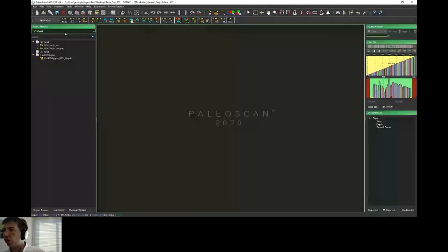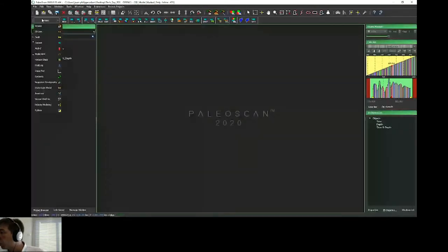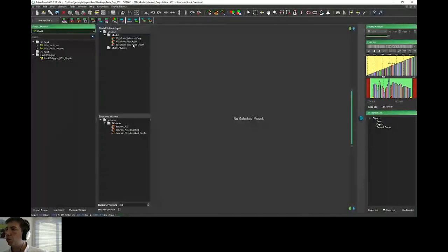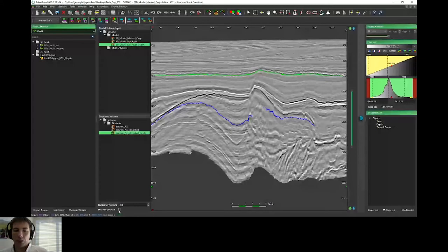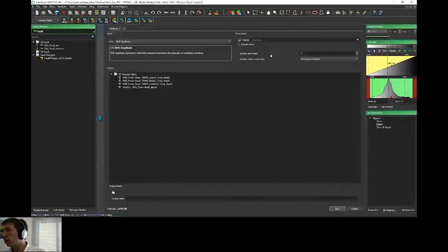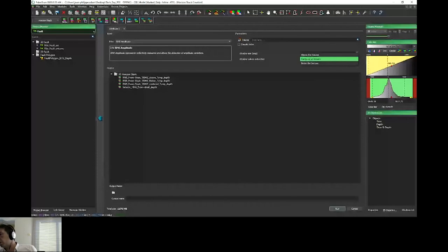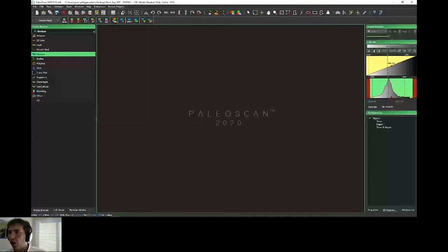If I want to create a horizon stack, I use my model in depth and choose the number of horizons to create the horizon stack in depth domain. I can then choose to map different kinds of attributes — for example, RMS amplitude. As Nicolas explained, we now have more options for attribute extraction, such as different window types: above the horizon, centered, or below the horizon. You will then obtain your horizon stack directly with RMS amplitude.